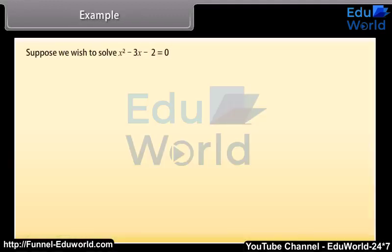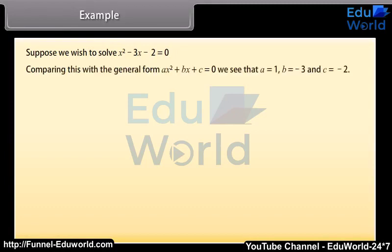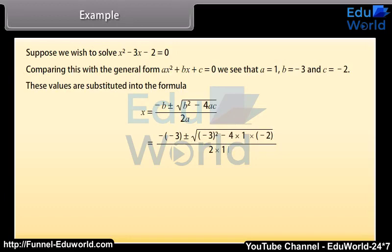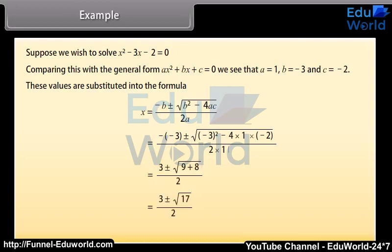Example: suppose we wish to solve x squared minus 3x minus 2 equals zero. Comparing with ax squared plus bx plus c equals zero, we see a equals 1, b equals minus 3, and c equals minus 2. Substituting into the formula: x equals (minus b plus or minus square root of b squared minus 4ac) over 2a, which equals (3 plus or minus square root of 9 plus 8) over 2, giving (3 plus or minus square root of 17) over 2. These solutions are exact.